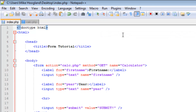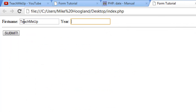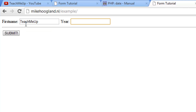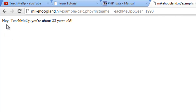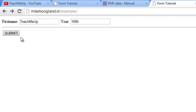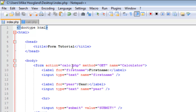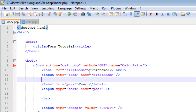Let me show you quickly. We enter 'teachmeup', born in 1990, and submit. My computer can't interpret PHP locally, so I've moved the script to my server. We submit it and it says: 'Hey teachmeup, you're about 22 years old.' That works! So to recap: the form action points to calc.php, method is GET because we have no sensitive info — POST is for passwords. Name is 'calculator'.